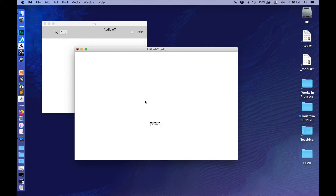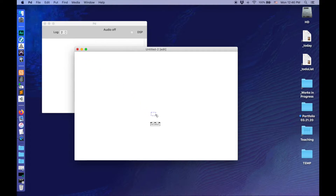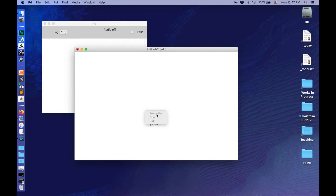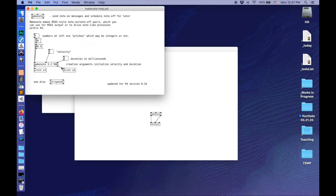In order to send those MIDI notes out, I need something that's going to make a note too. So put, or Command-1, and make a make note object. I'm going to wire the first outlet to the first inlet, and the second outlet to the second inlet. If you ever don't know what an object does in Pure Data, you can right-click or control-click and go to Help. A make note takes in pitches — in MIDI note numbers, 0 to 127 — velocity, and a duration in milliseconds.